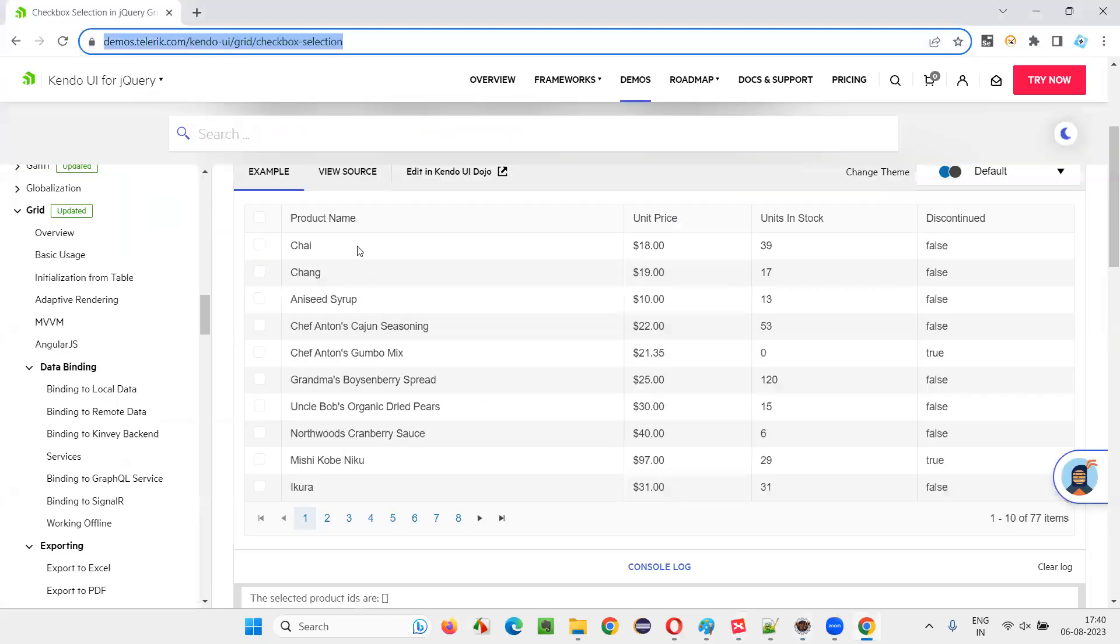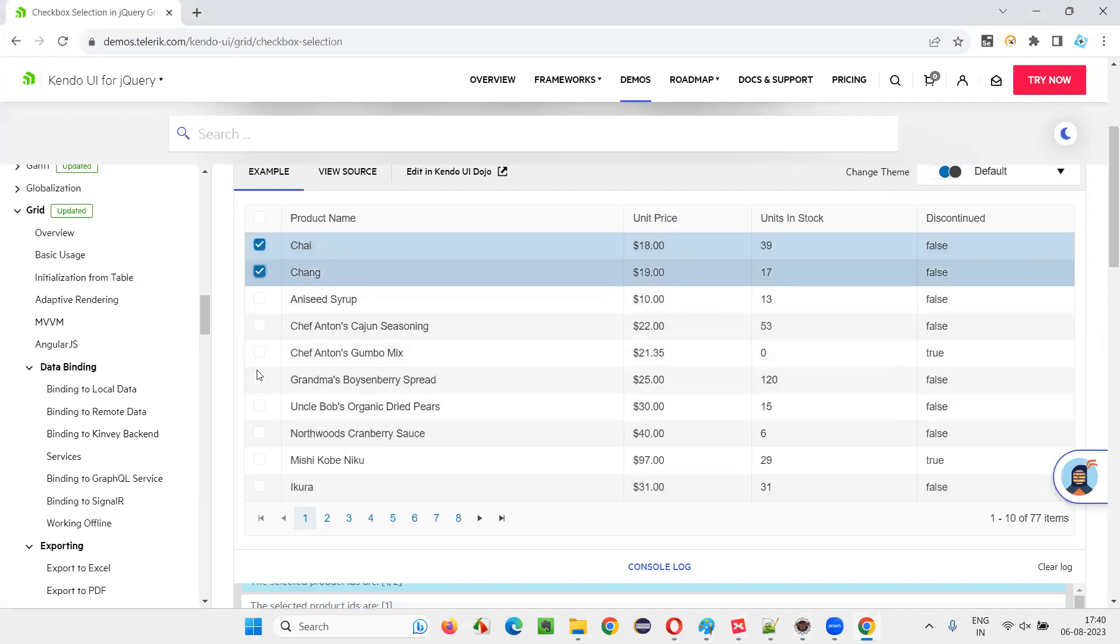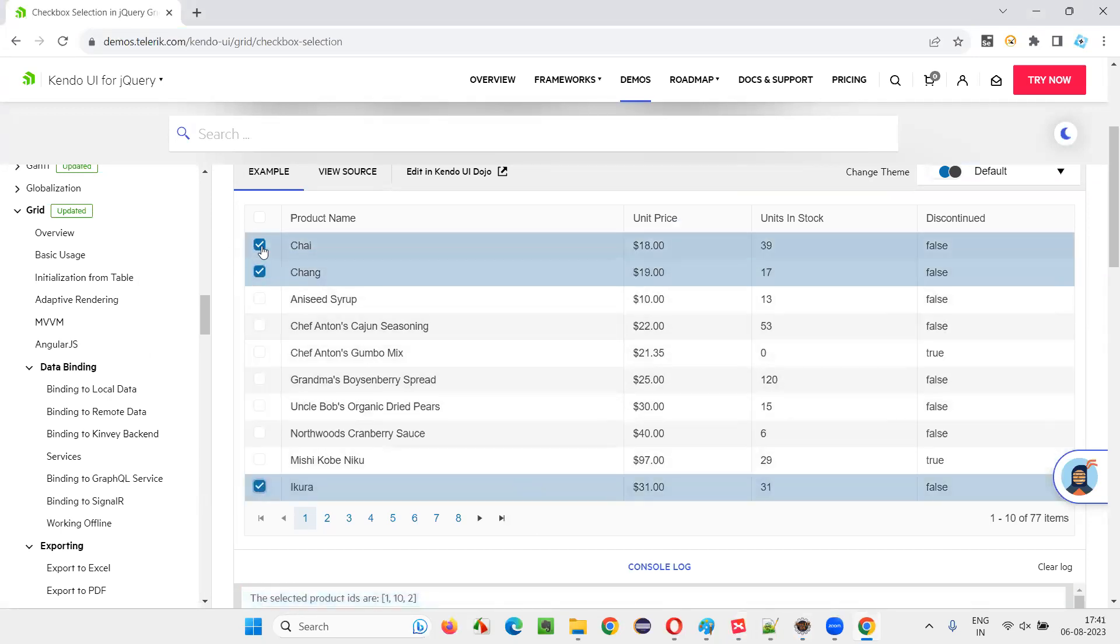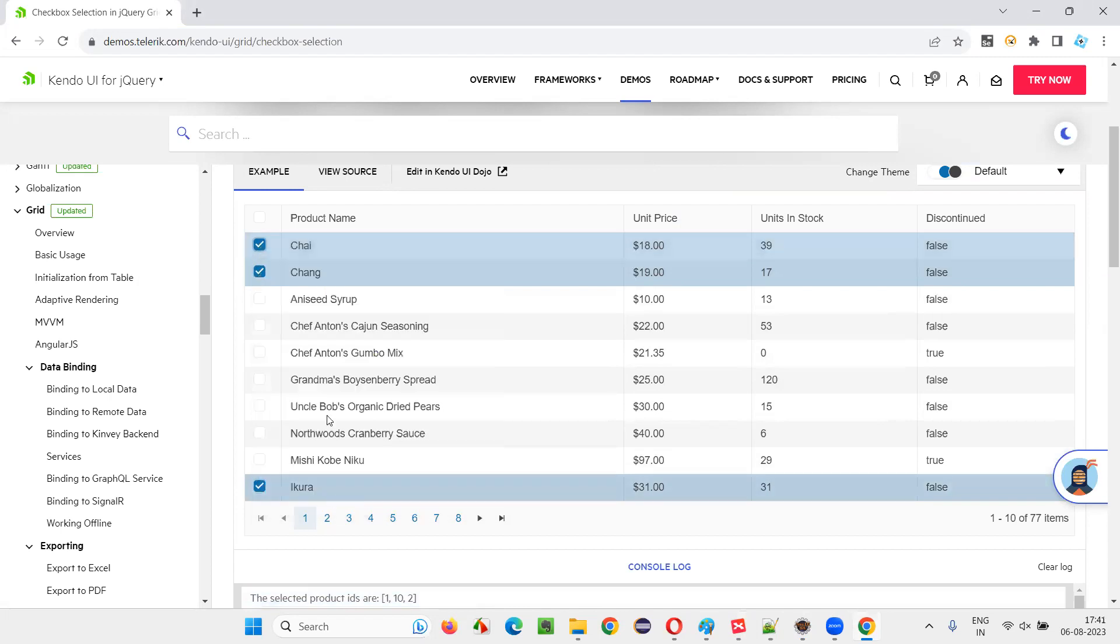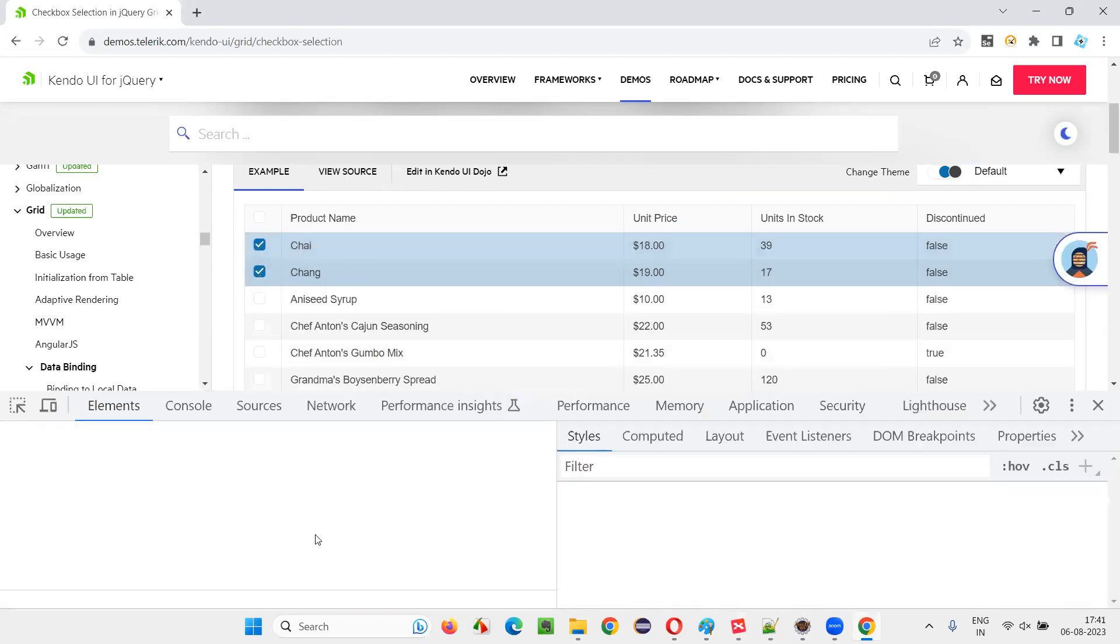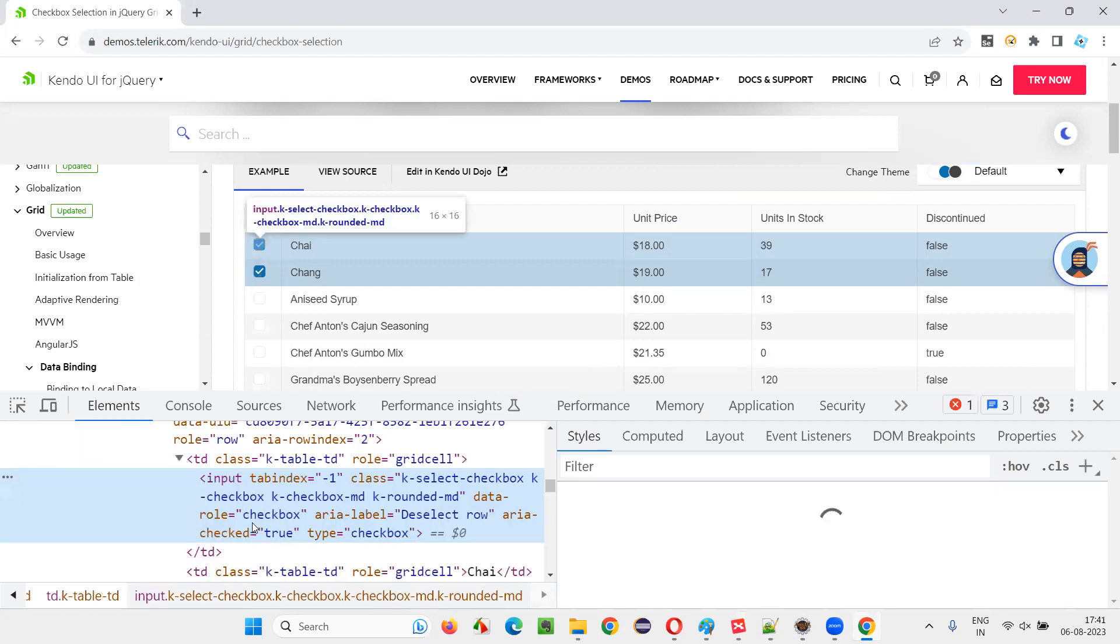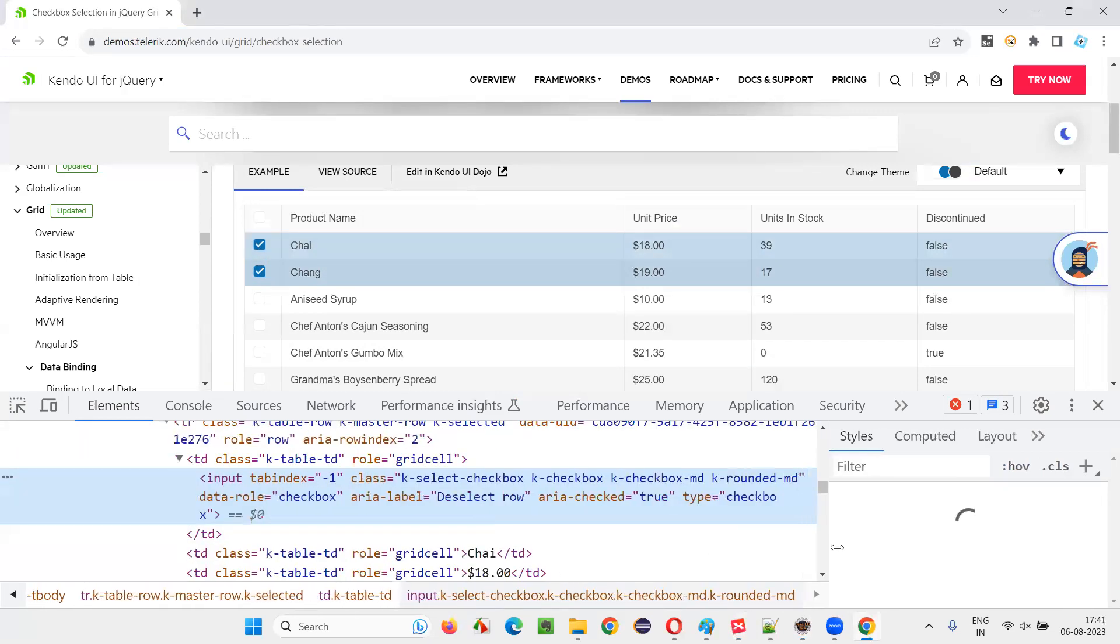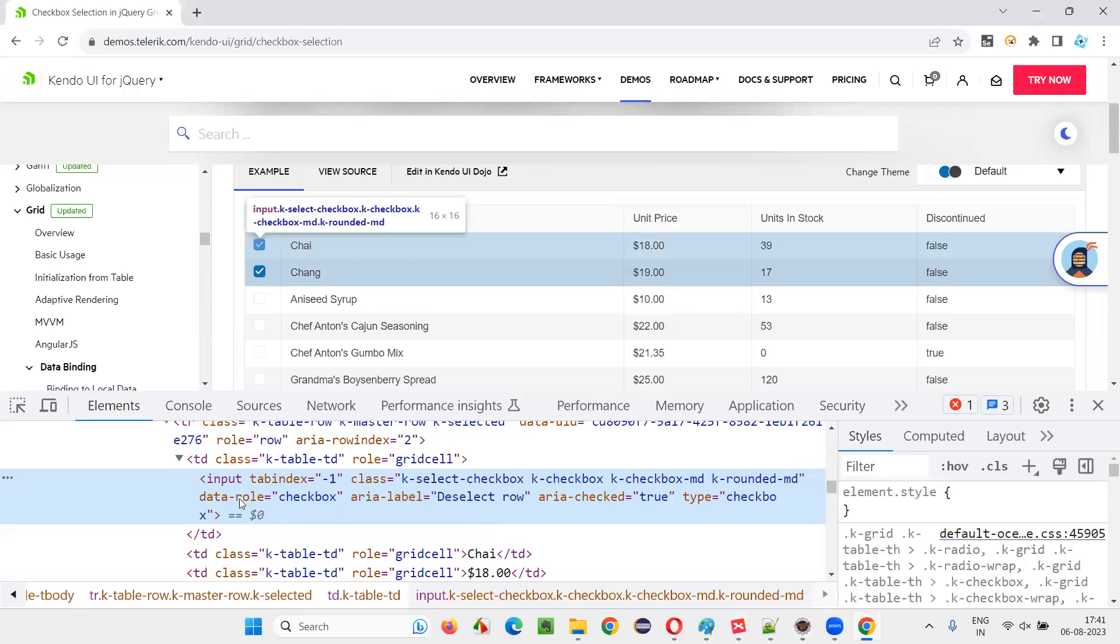Once you open the application URL in the browser, I would like to select these three checkbox fields. First, I'll inspect this checkbox field which has the product name as Chai. When I inspect that, I'm getting this HTML code.